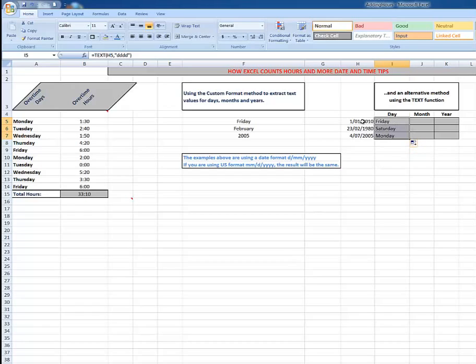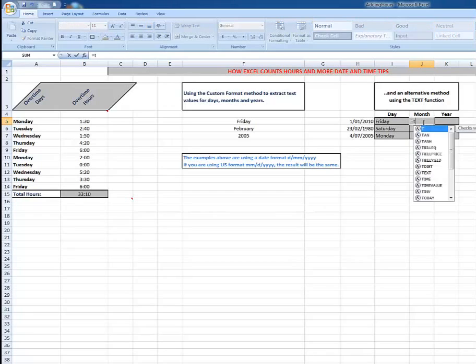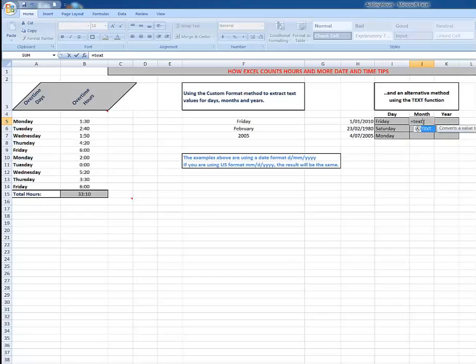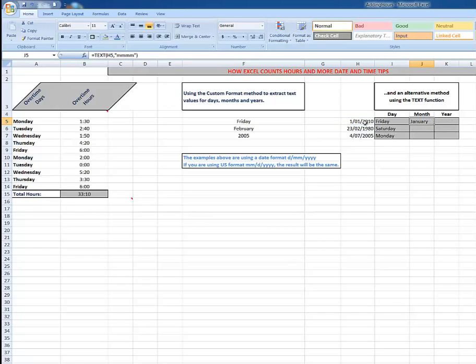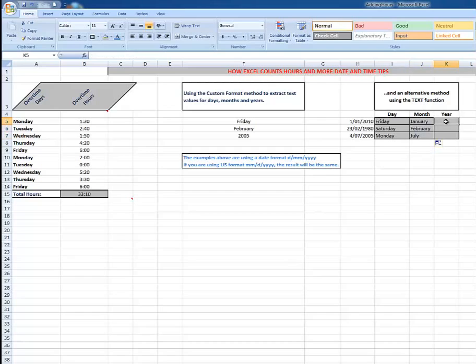What about the month? Same procedure: equals TEXT, open a bracket, I'm going to extract the month this time from this cell, followed by a comma, in double quotes four M's - one, two, three, four - close the double quotes, close the bracket, Control-Enter. Beautiful! January. Double click - this time there's data in the column to the left - and there we see the correct months.